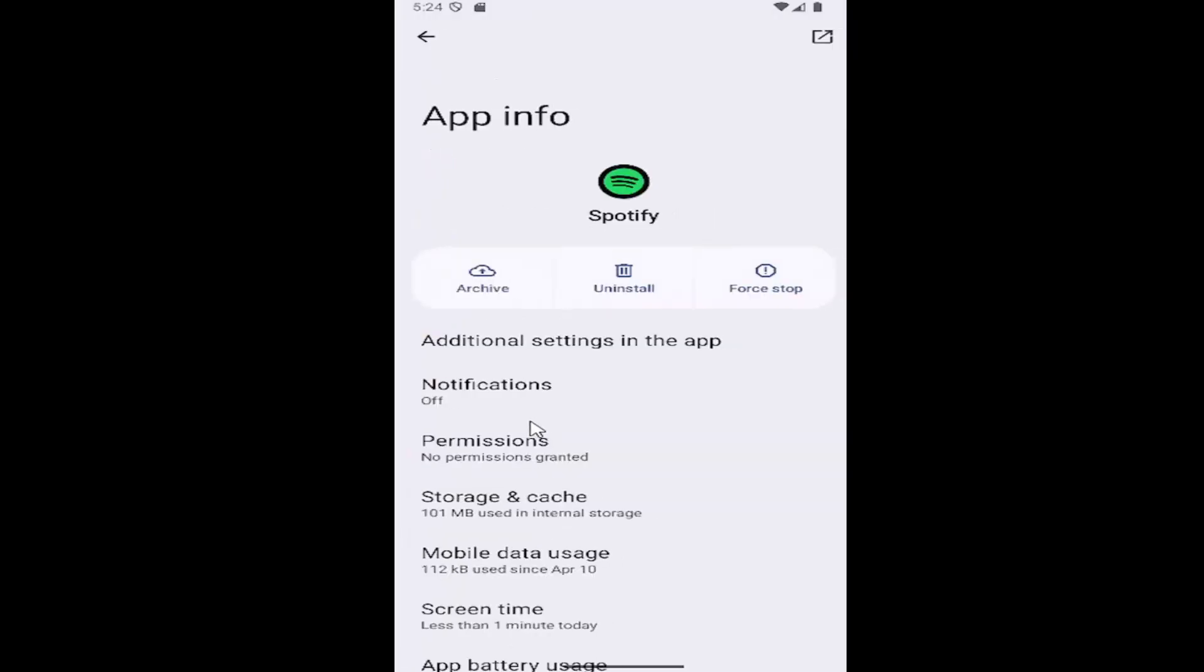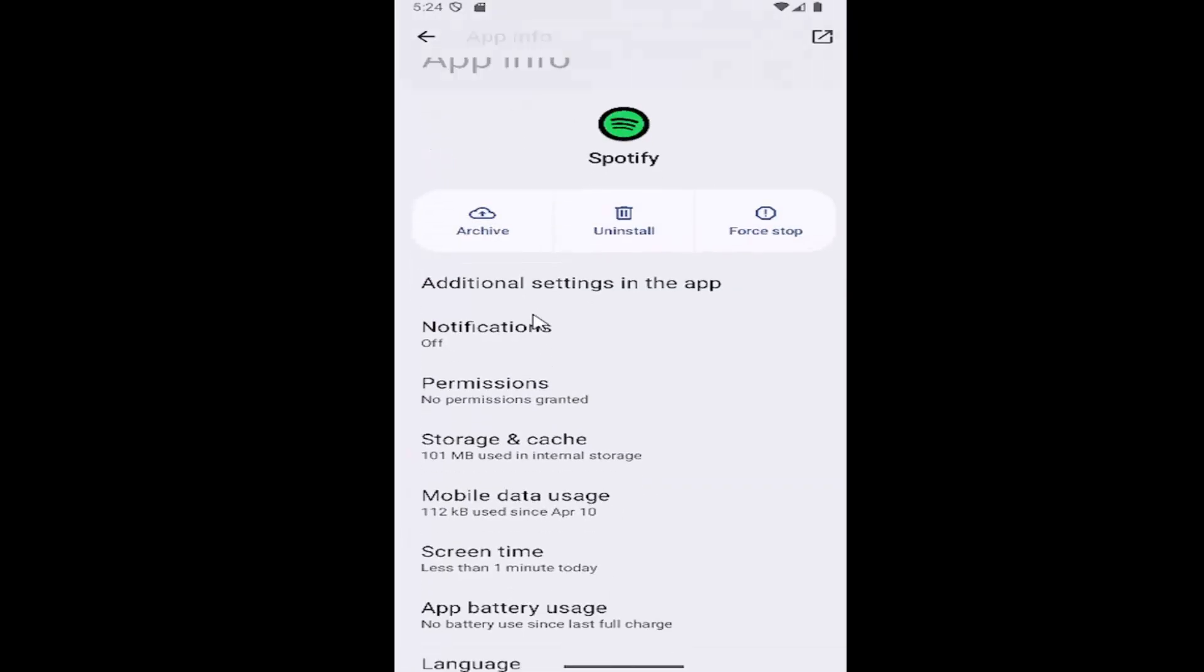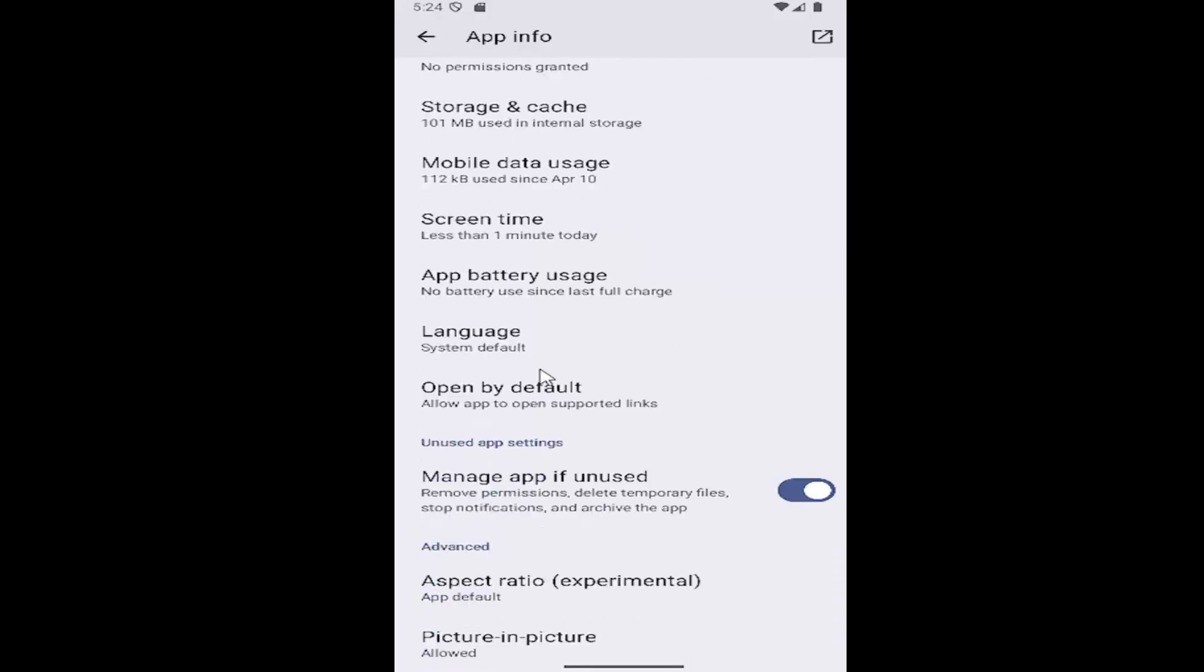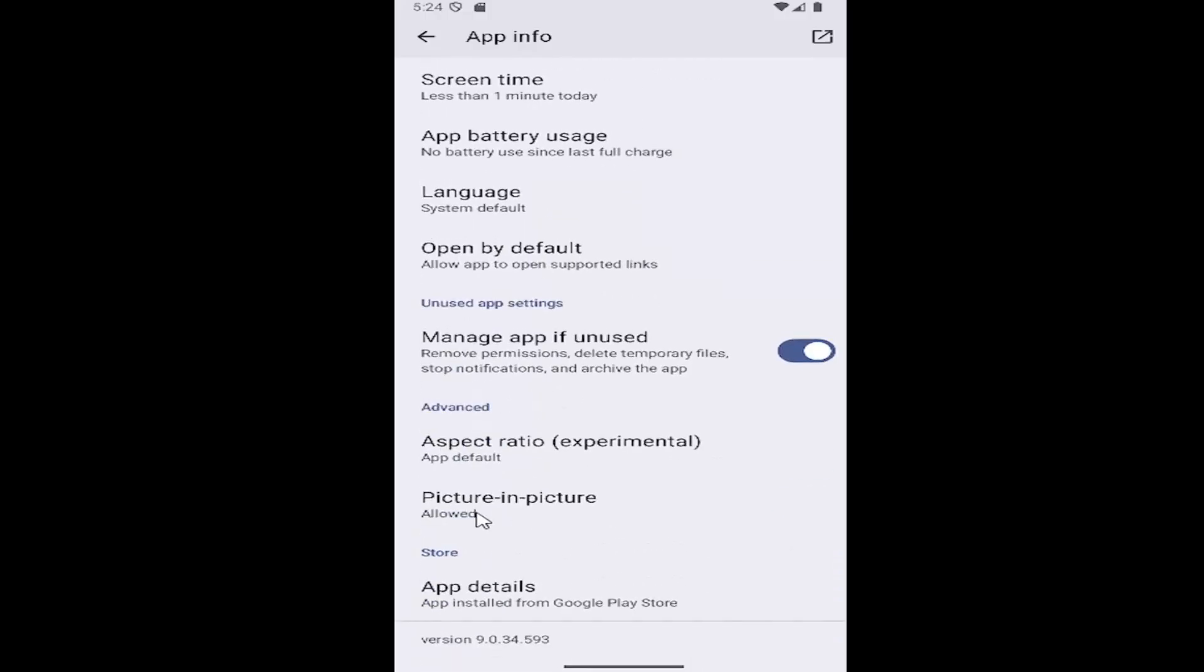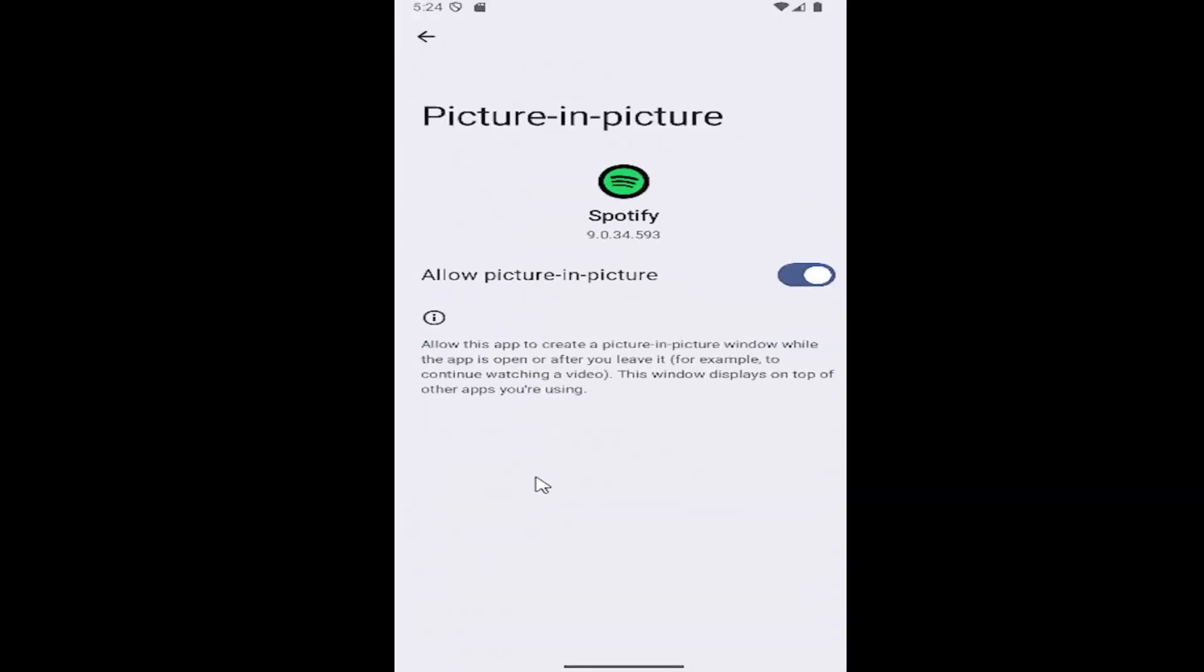And now at this point, you want to select where it says, if you scroll down a little bit further, picture-in-picture, go ahead and select that. Make sure allow picture-in-picture is toggled to the right, lit up blue, meaning it's turned on.